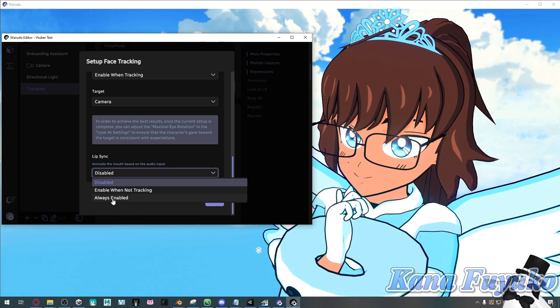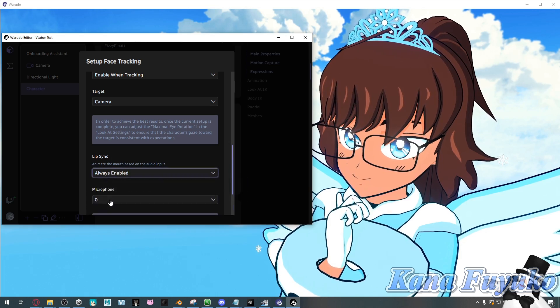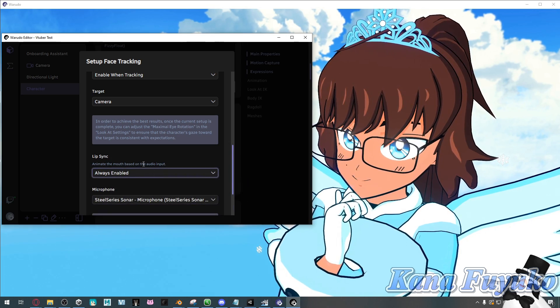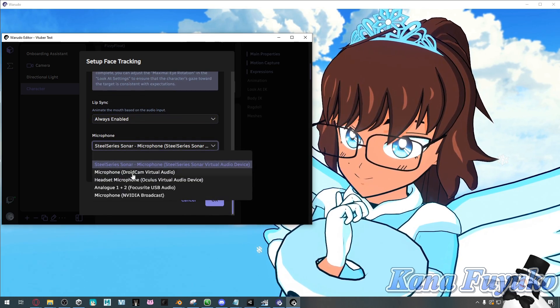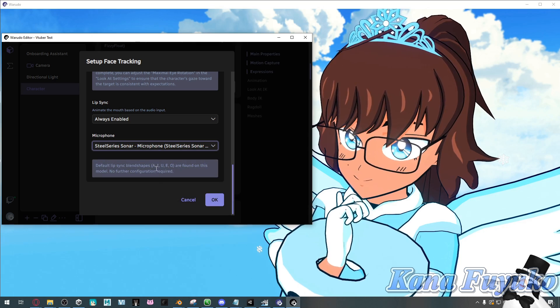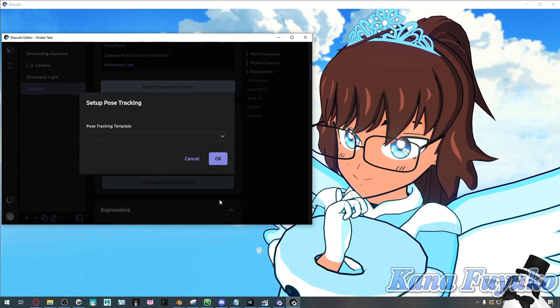And I'm going to change it to always enabled. Once I have that, make sure that the microphone is set properly. Then click on OK.